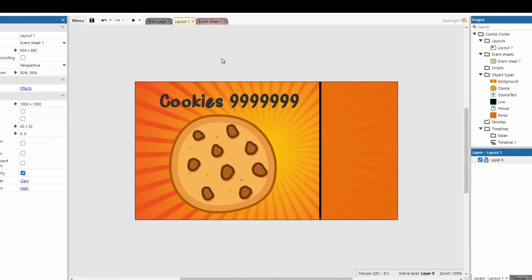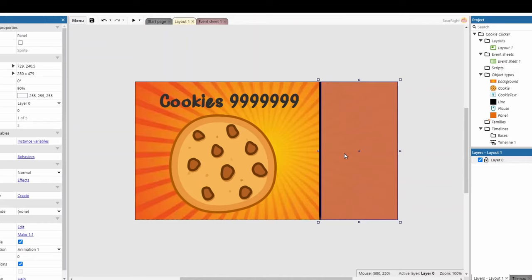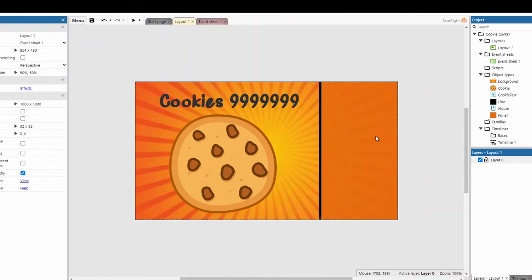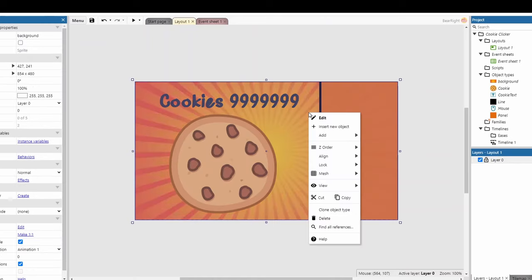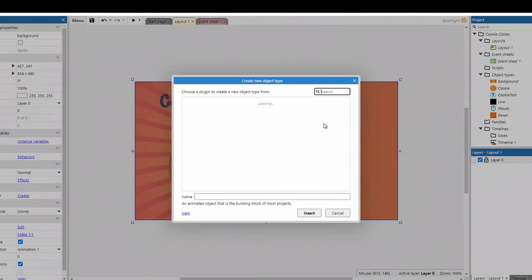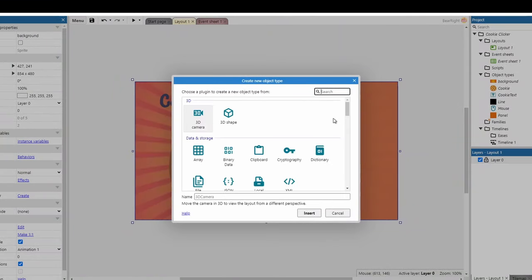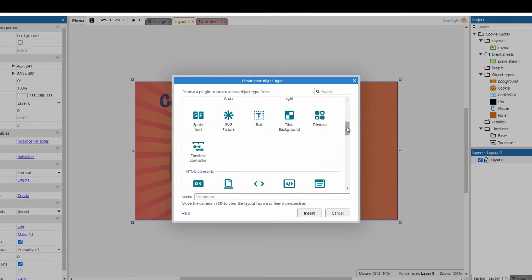As always, feel free to add your own flair as you work through these tutorials. For the shop, I've added a line and dropped the opacity on the box. There are lots of items we can add to the shop — we'll look at three different ones. We'll start with the ability to double the click value. We'll introduce a sprite for this — it'll make it look much nicer. Scroll down to sprites.